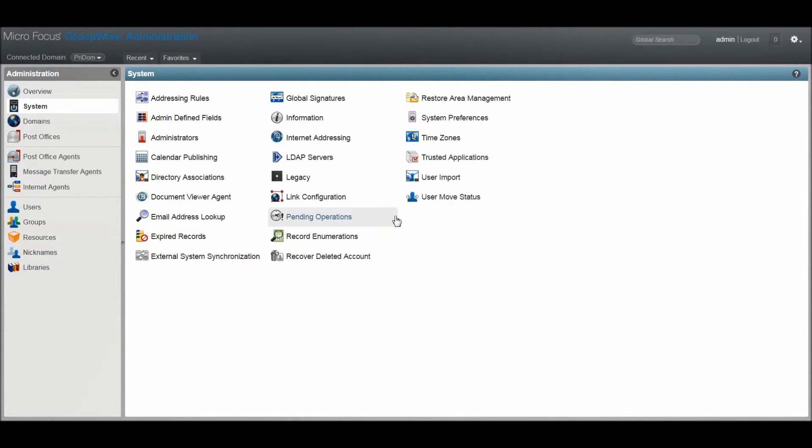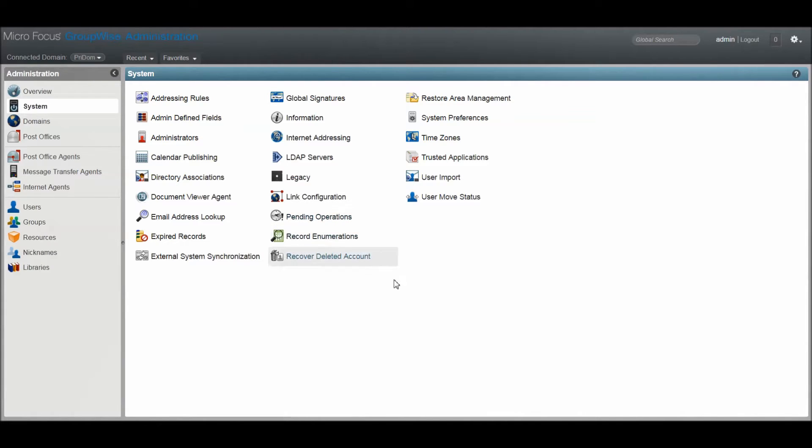The first thing to point out is that a default password for new user accounts can be set. If you don't have one configured already, you may want to.